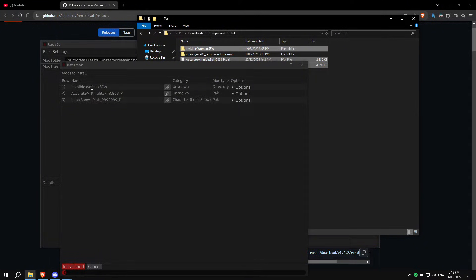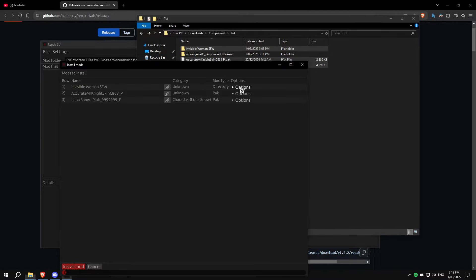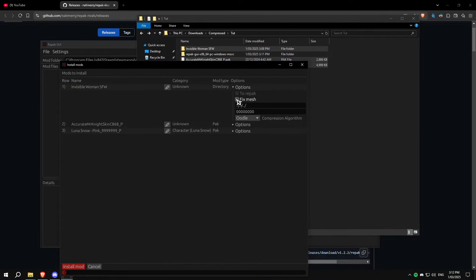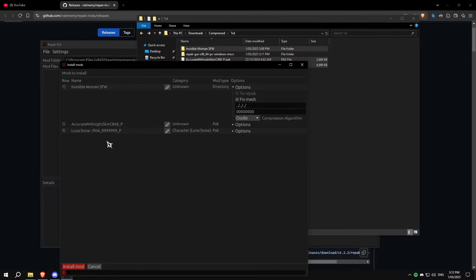We have a loose file mod which we drop into options here and press on fix mesh. Don't mess with any of those other settings.